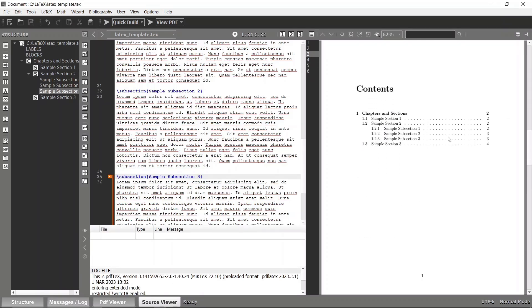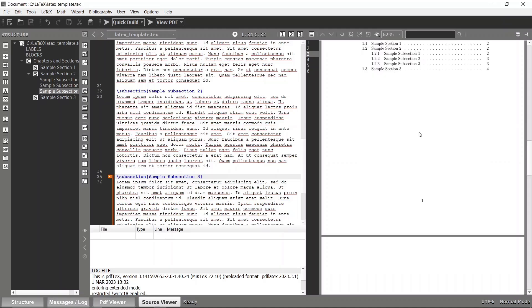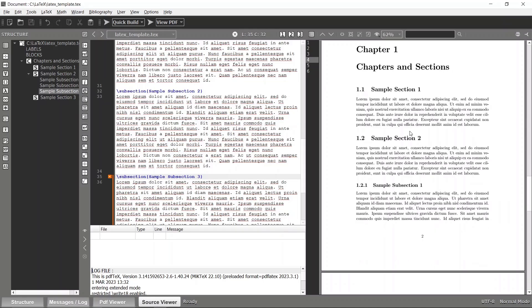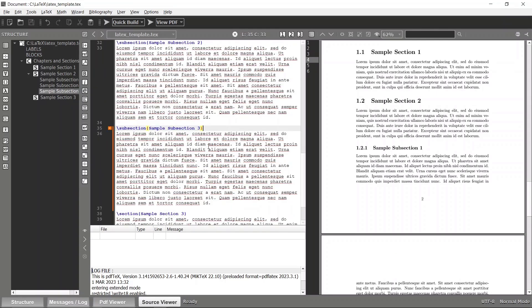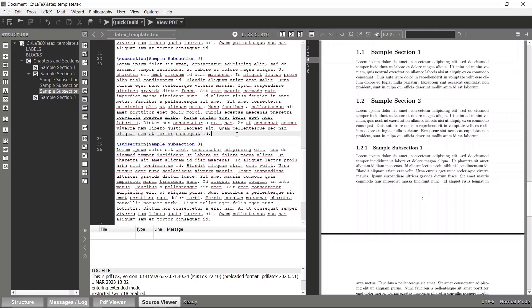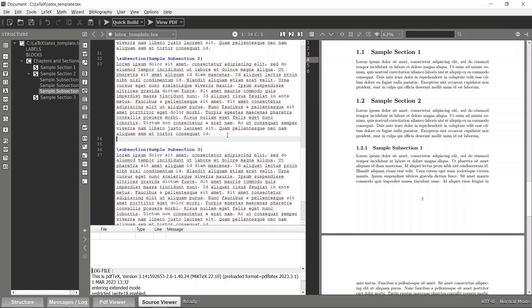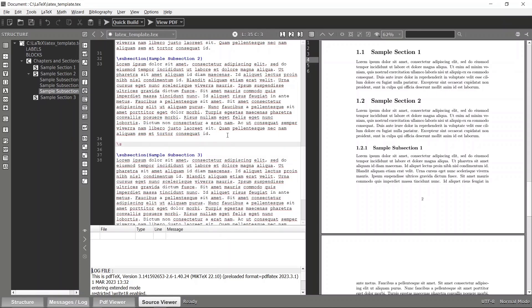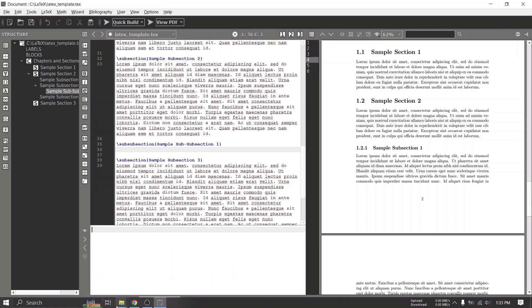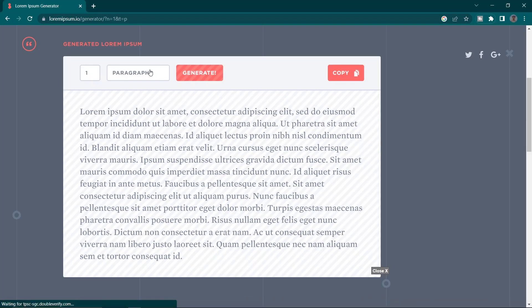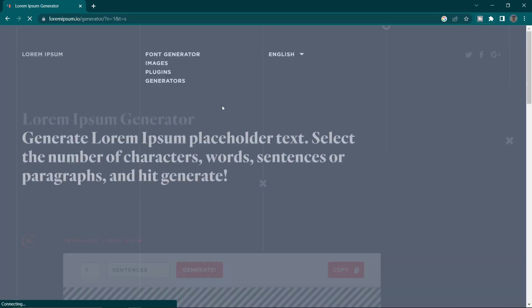I'll add three subsections: Sample Subsection 2 and Sample Subsection 3. Compile again and inside the table of contents you can see the sample subsections are also there. Inside subsections or sections you can go for more granularity, such as sub-subsections.